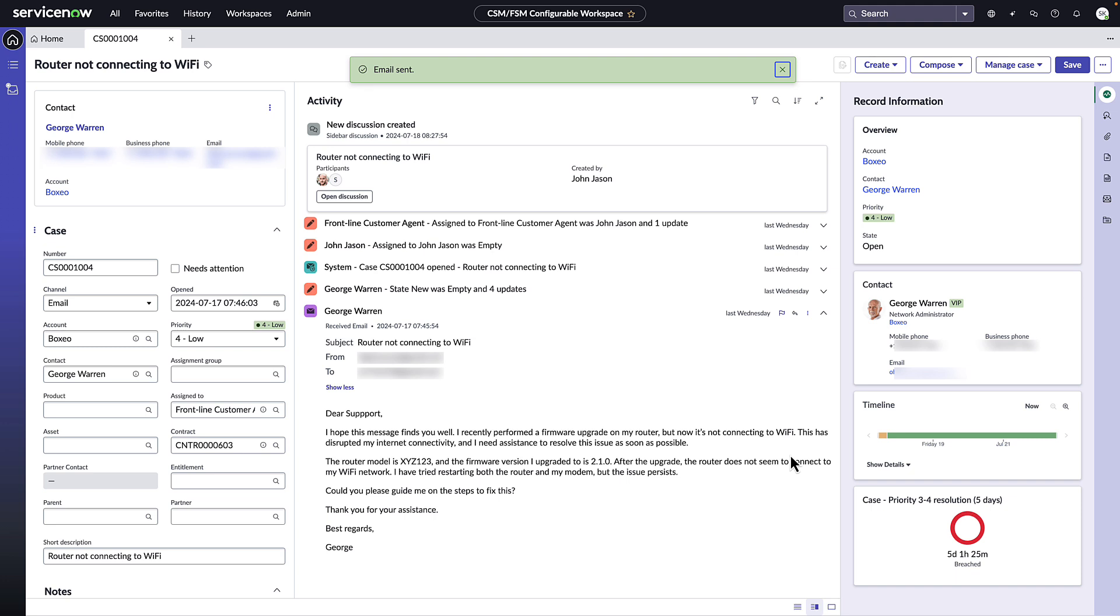So as you can see, Now Assist for CSM email recommendation enables agents to instantly generate personalized responses for their customers.